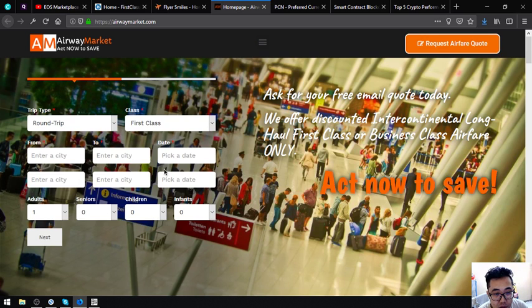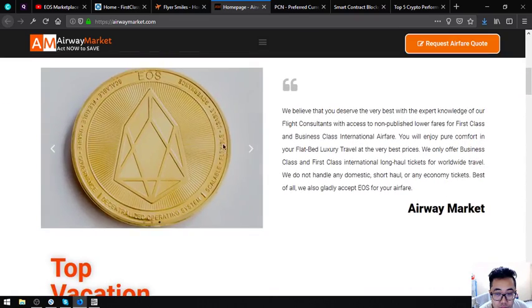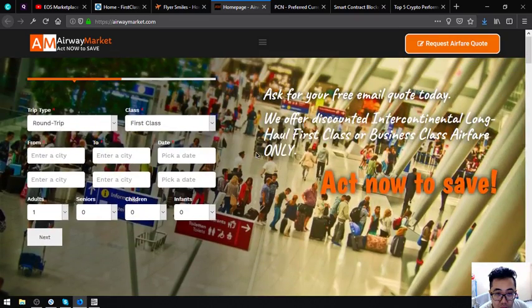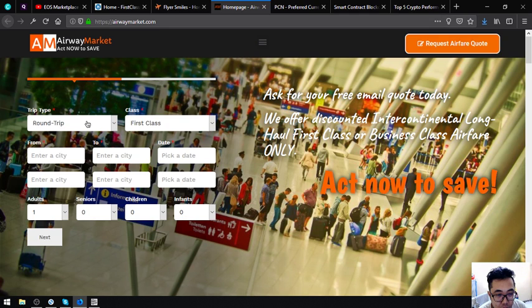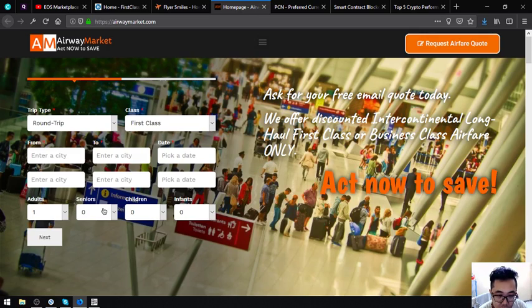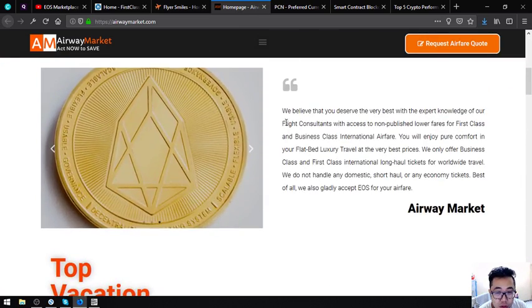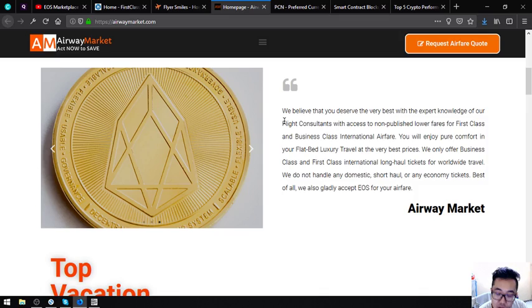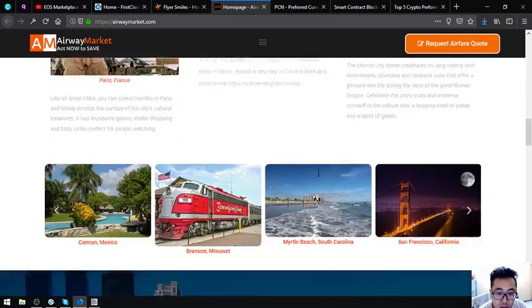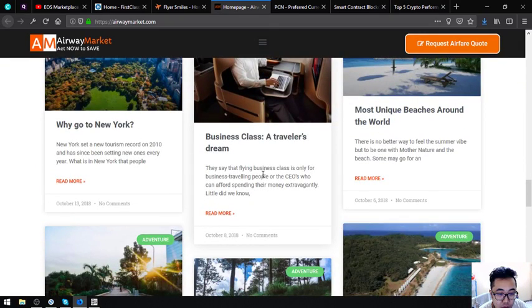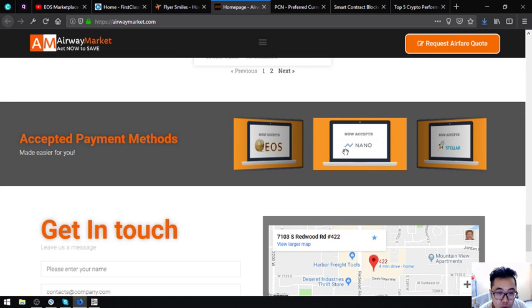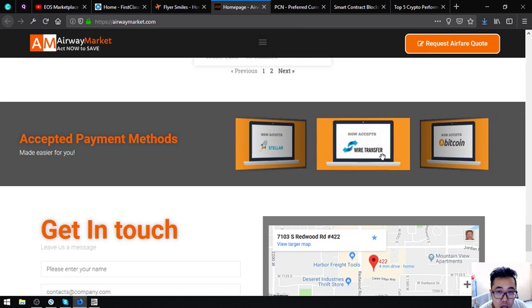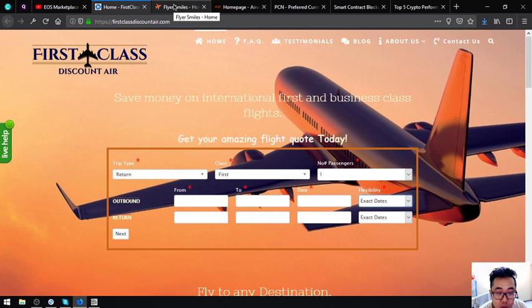The next is Airwaymarket.com. This one is also just like First Class Discount Air where the form is mostly the same - you choose the trip type, class type, destination inbound and outbound, and of course the date plus the passenger numbers. Here's the statement mentioning that they accept EOS as payment, and of course the travel blog where you can find travel tips and payment methods.